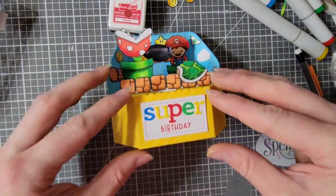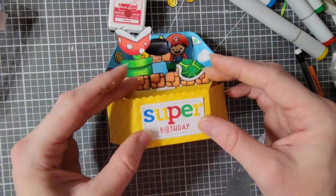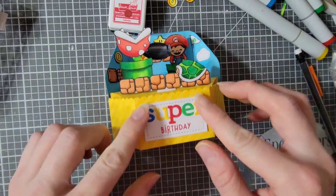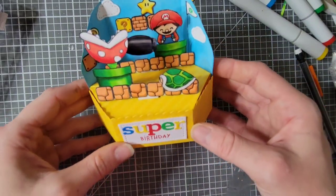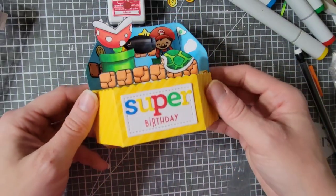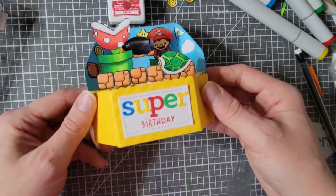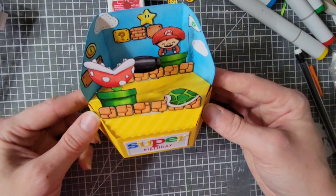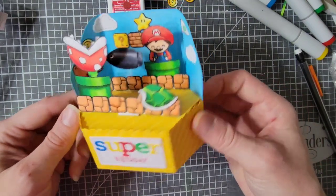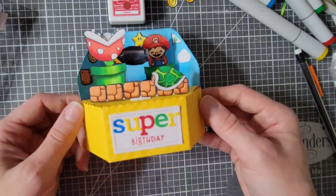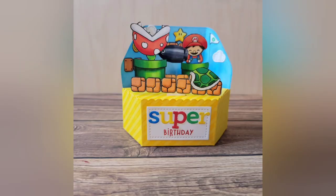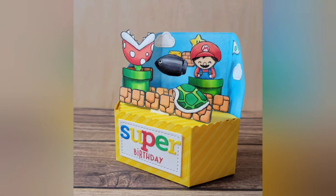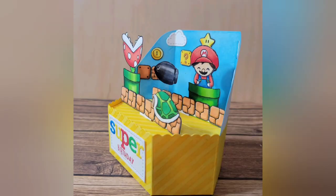Anyway, after I added my little sentiment this card is complete. I hope this card inspires you to use your stamps in a different way. Thank you all so much for watching this video. I hope you enjoyed it. I will be back with another video soon. Bye.